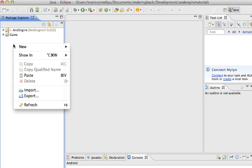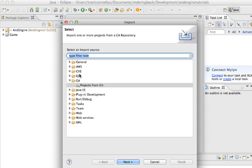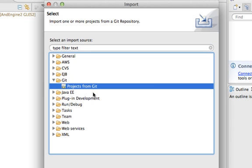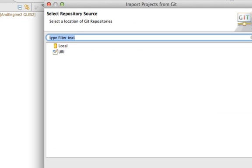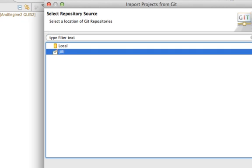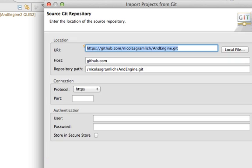So right-click again, go to Import, and under this Git folder, there should be a Projects from Git. Again, if you guys don't have the Git folder, check out the last video in this AndEngine series, and it'll show you how to get this Git folder. So just select that, hit Next, and then URI, Next. It's kind of exactly how we did the AndEngine.